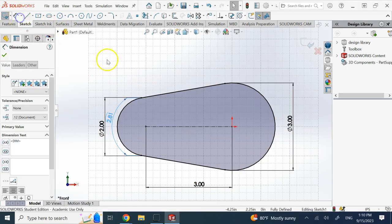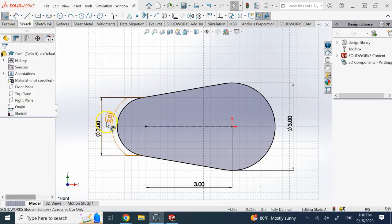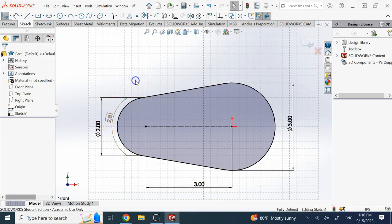There we go, so the length is 2.81 inches. That's one thing I wanted to show you.